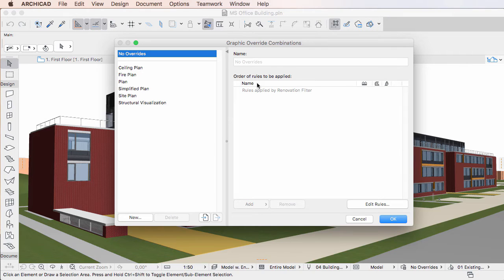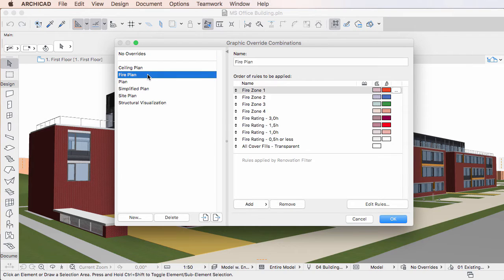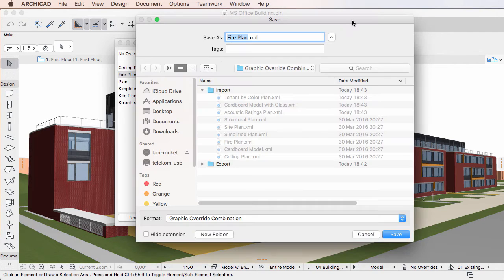To export a Graphic Override Combination, select it in the list on the left pane and click the Export button at the bottom of the left pane of the dialog. In the appearing Save dialog,